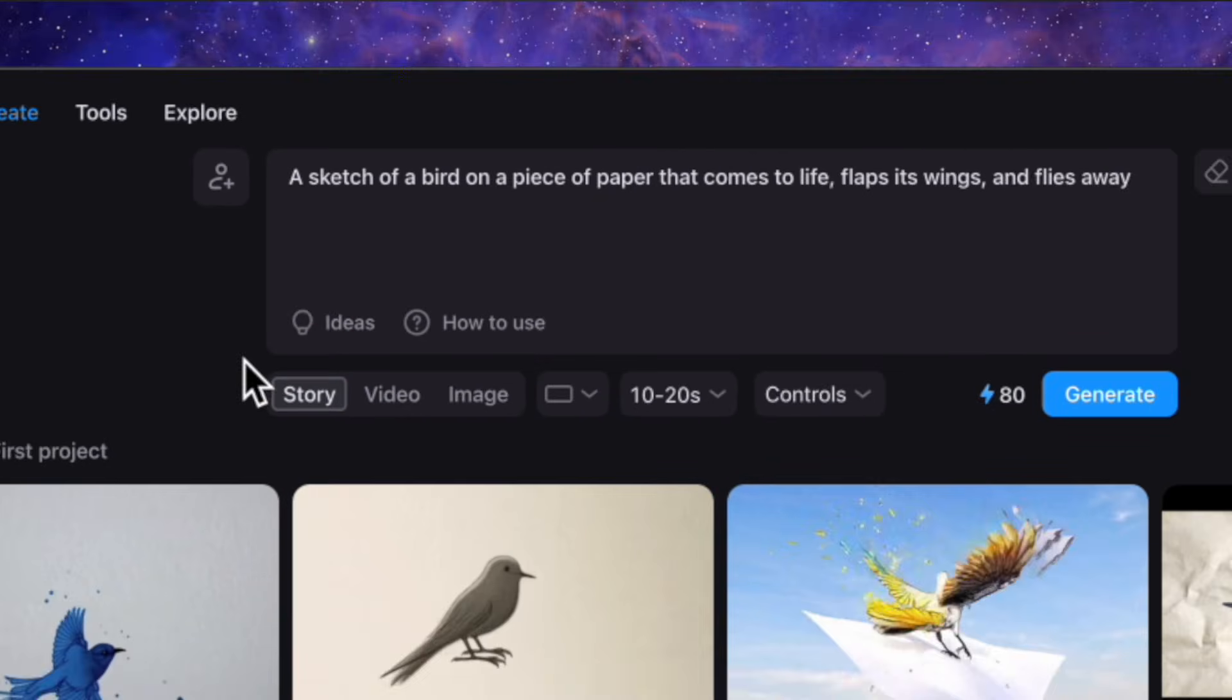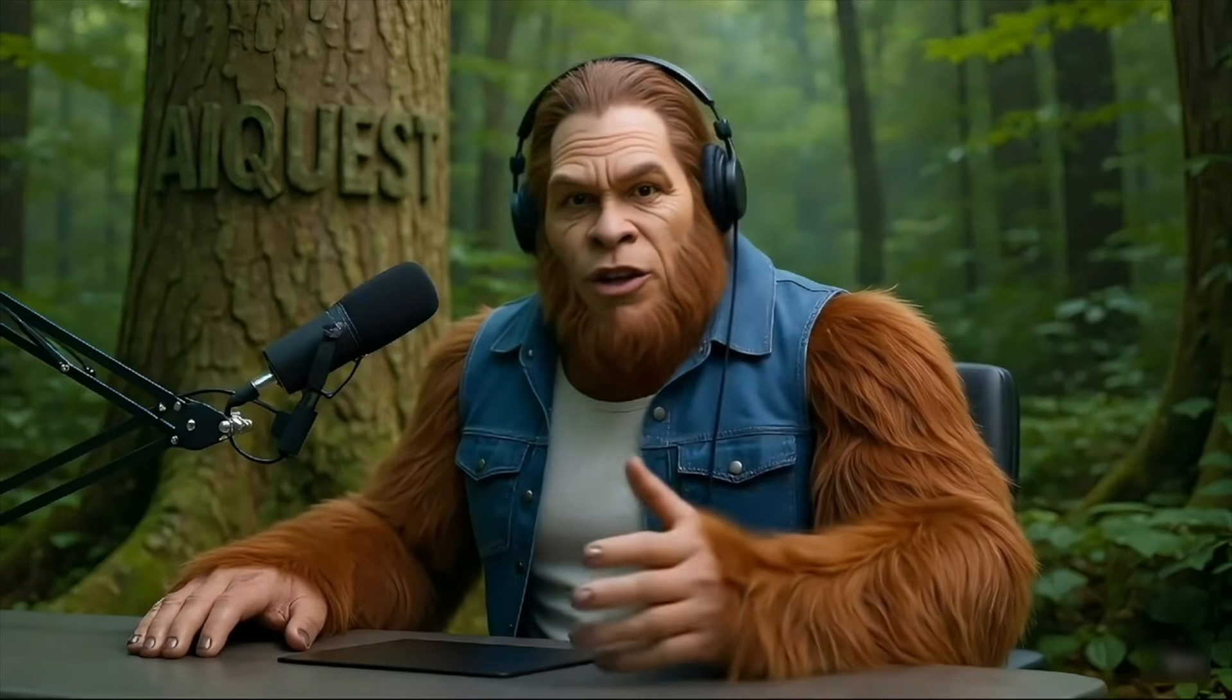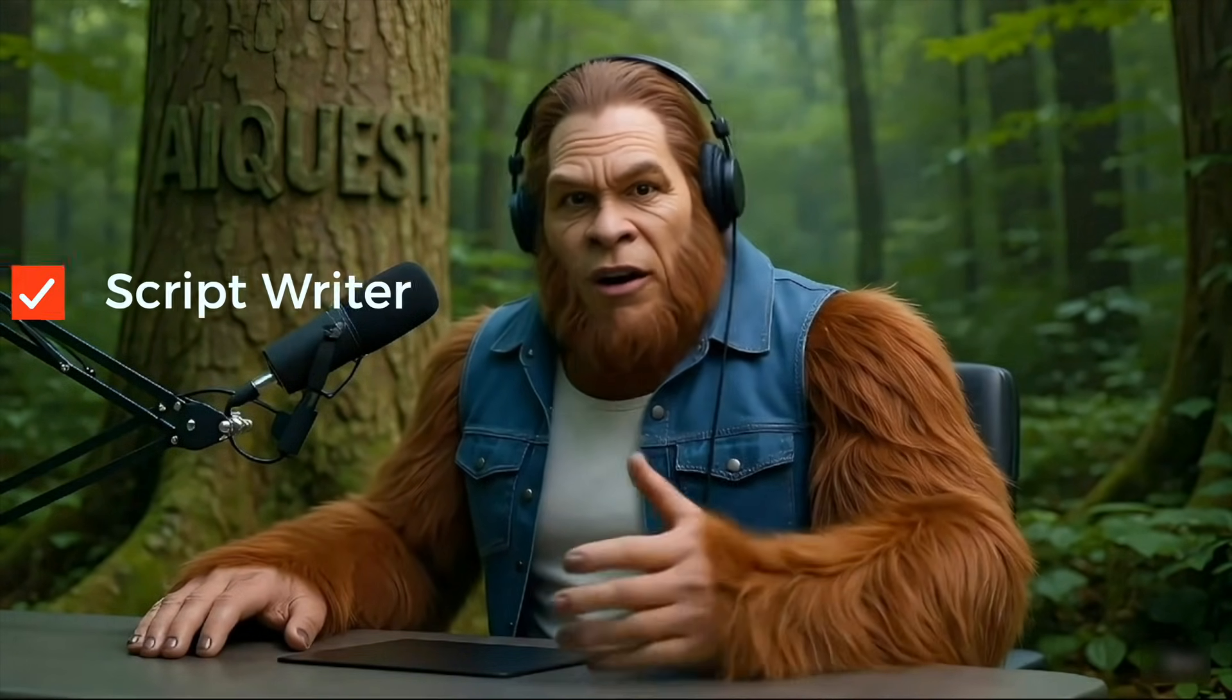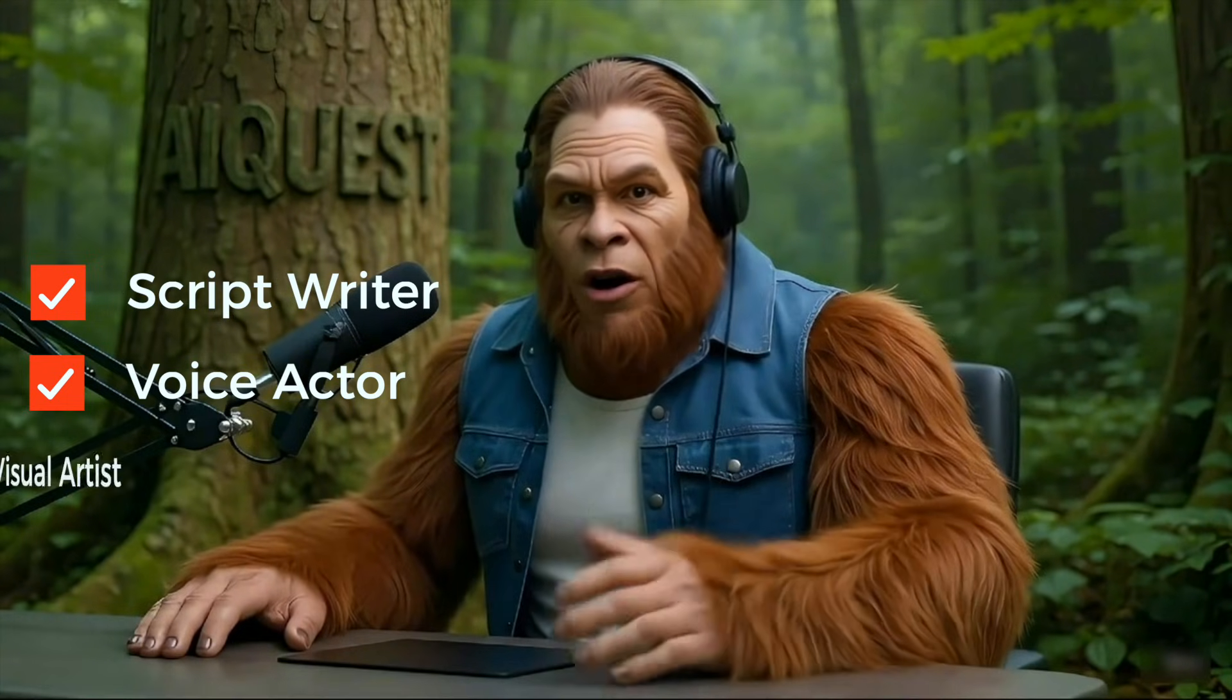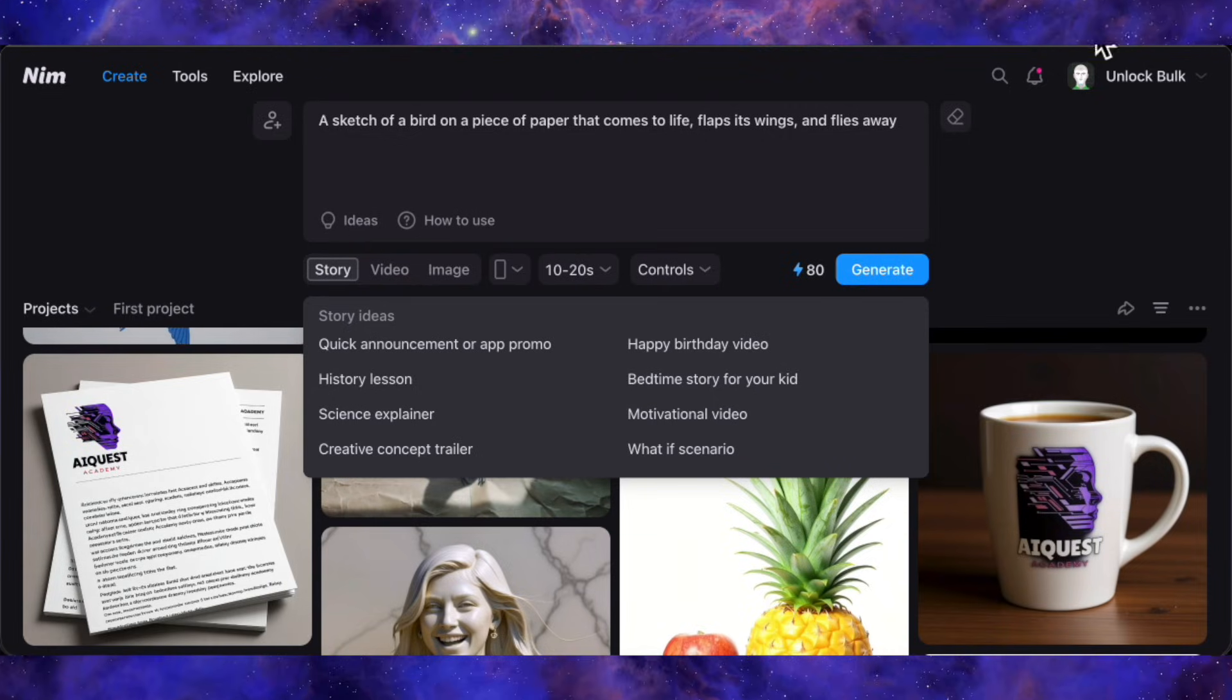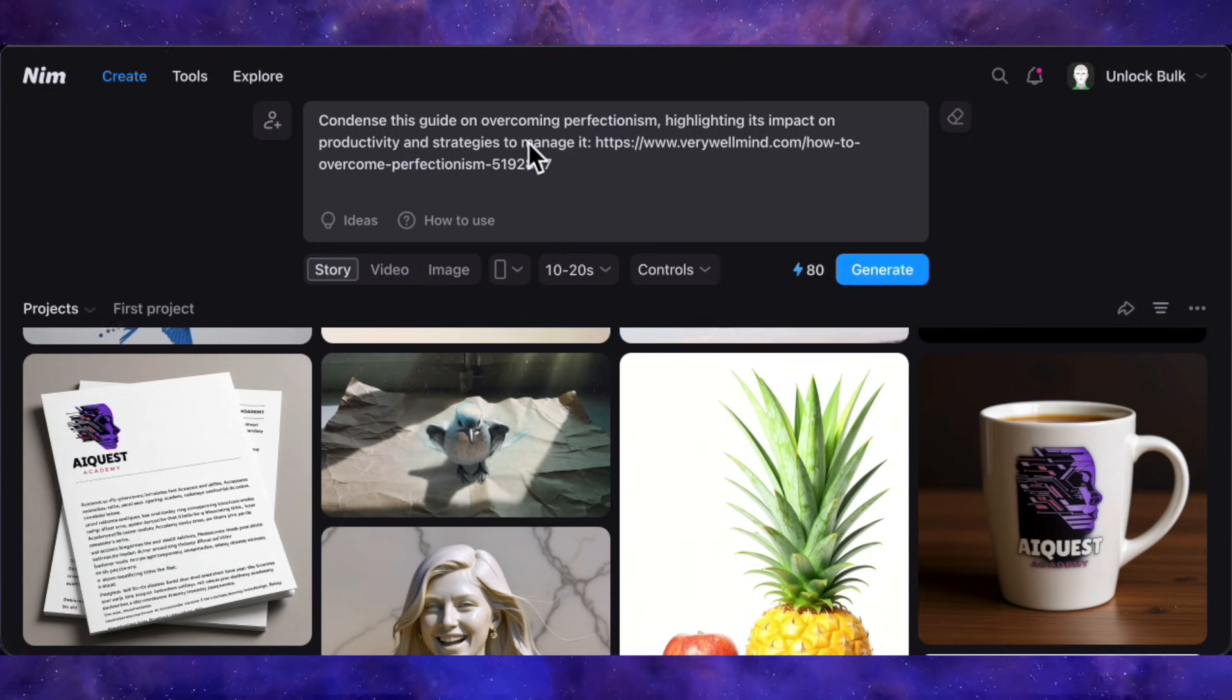Seriously, think of Stories as your personal production team. You give it an idea, and it acts as your script writer, your voice actor, your visual artist, and your video editor all at once. Let's build a video from scratch right now so you can see what I mean.